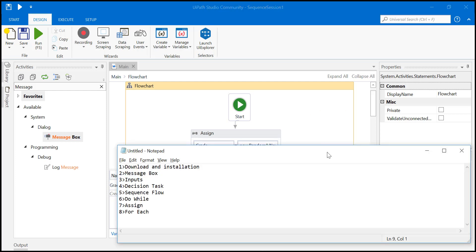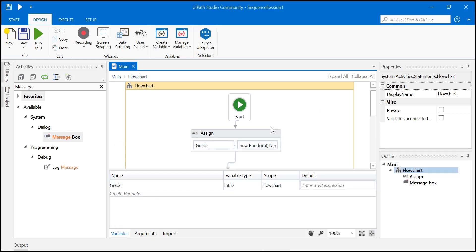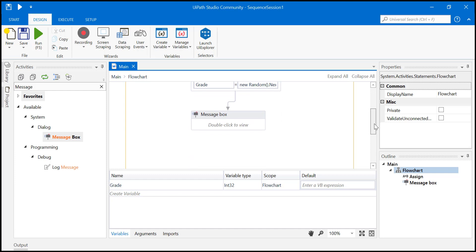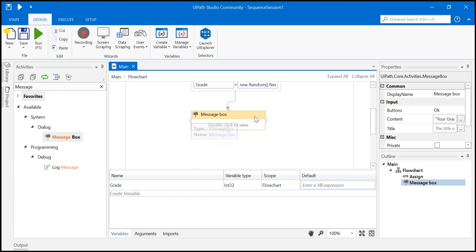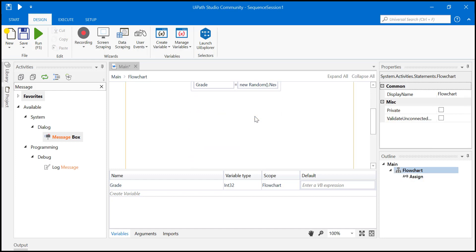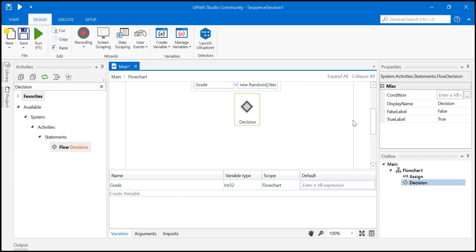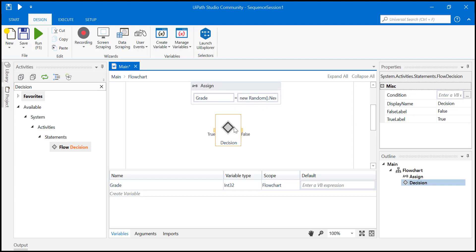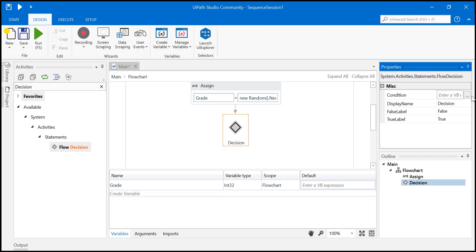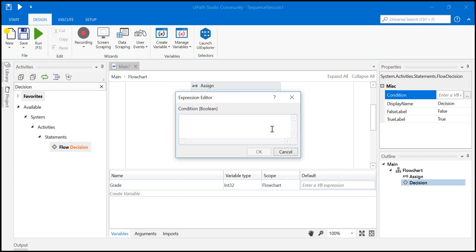So let's see. Now you can play around a bit if you want to. So instead of creating a message box, you can create a decision, right? And just based on what is the value of this particular thing, you can play around a bit.